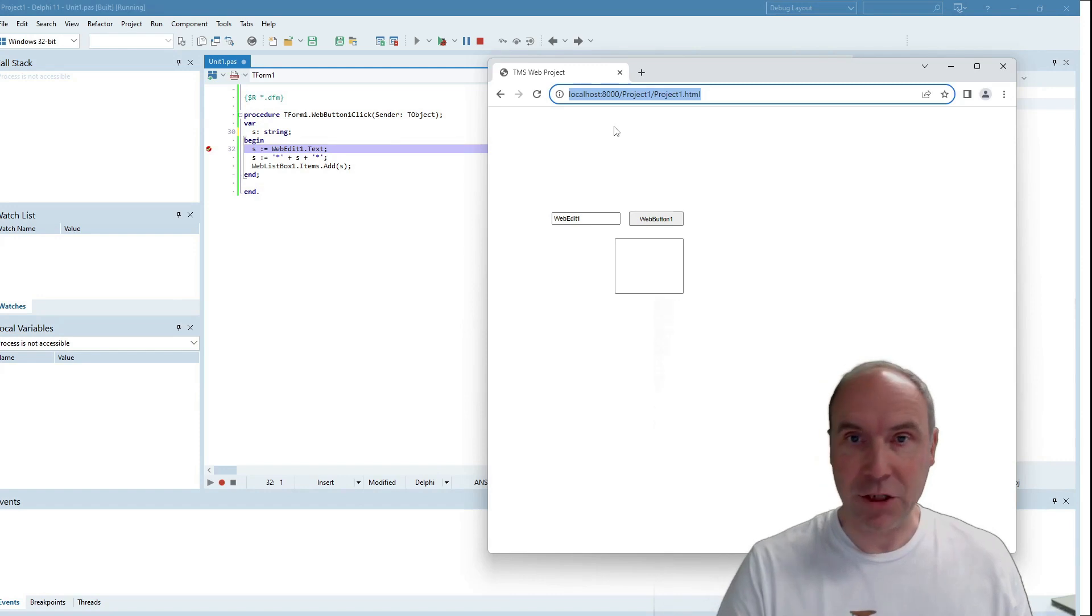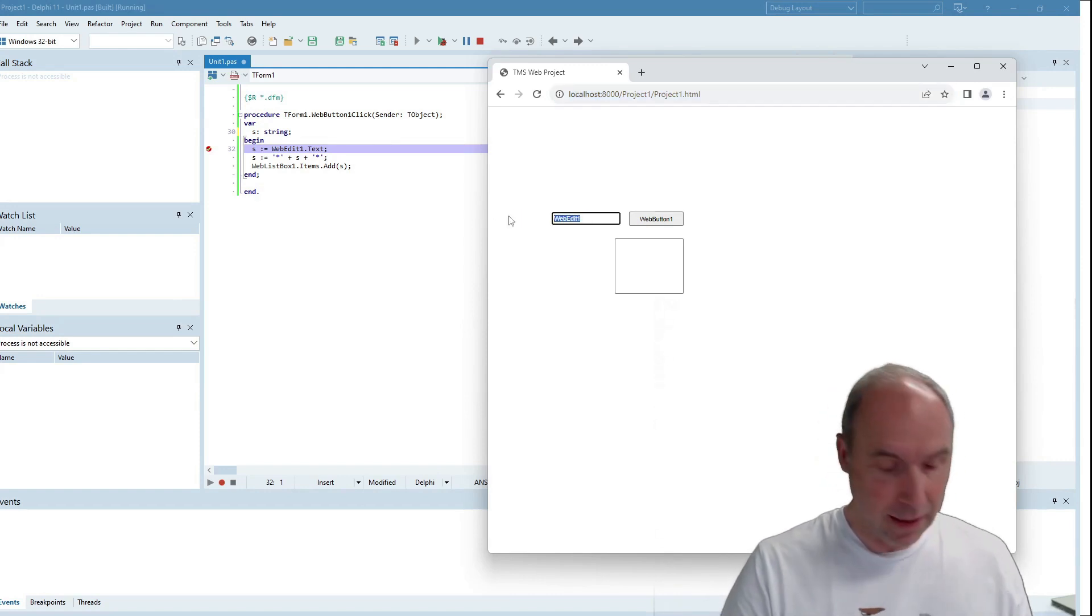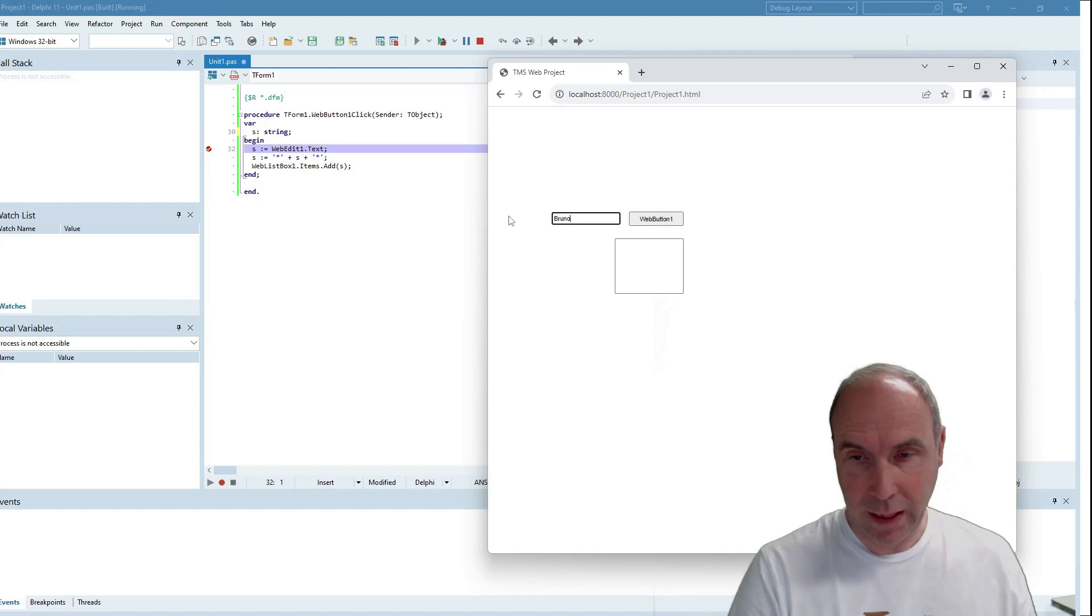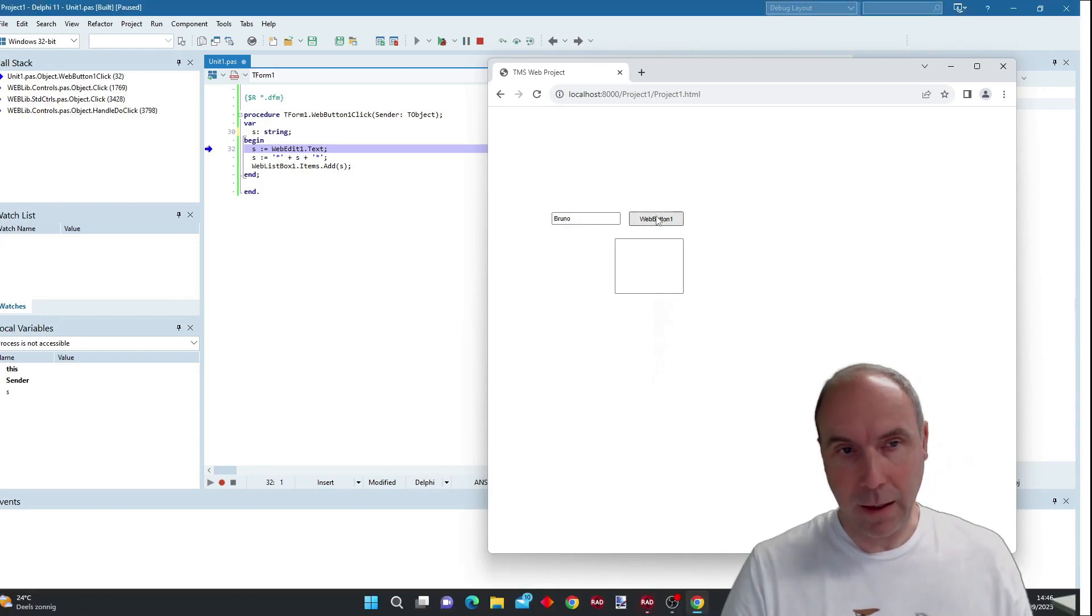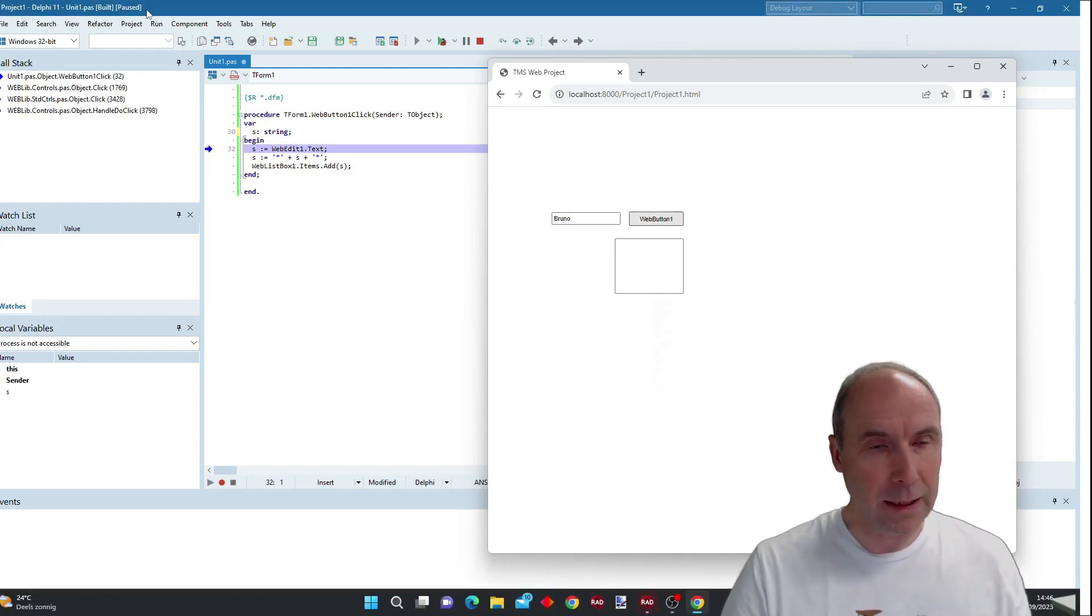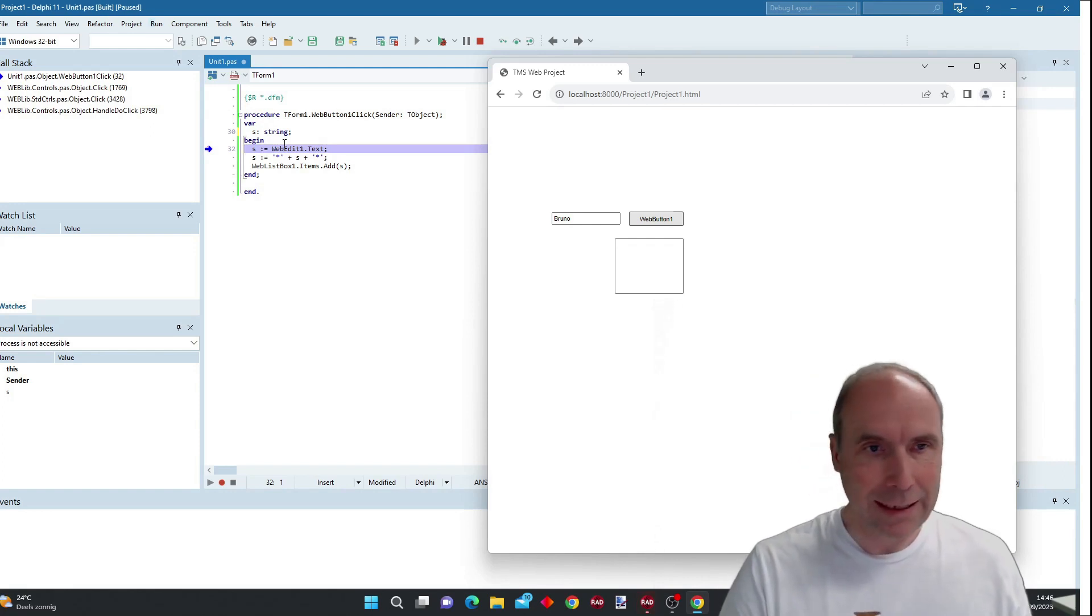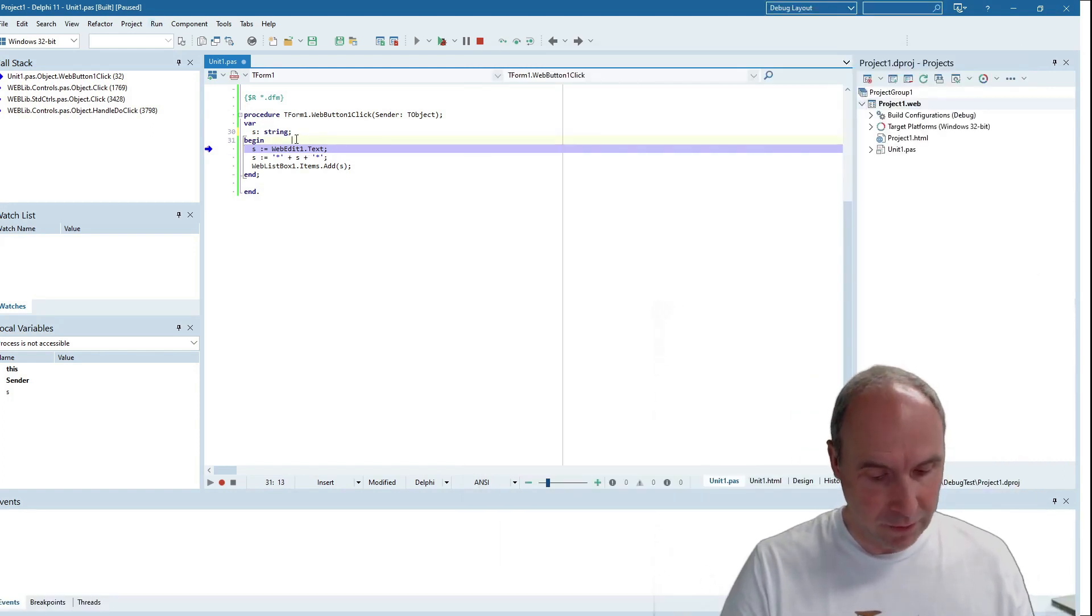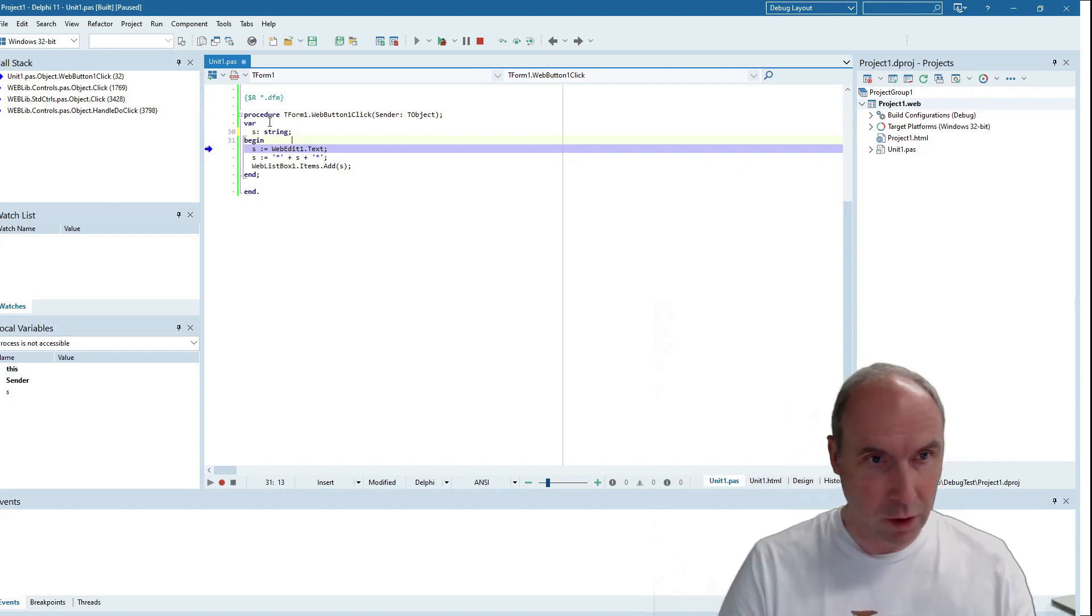If I change the value here and click the button, you can see in the caption of the IDE that the IDE stopped on our breakpoint. Now we can step through the code.